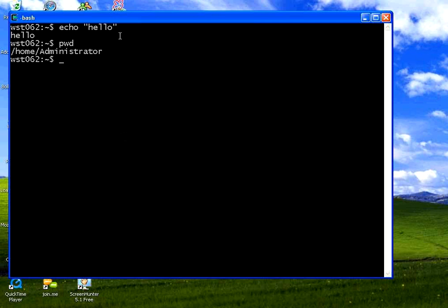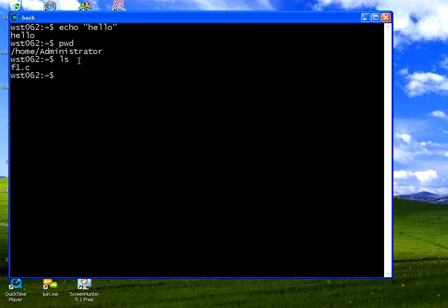The basic command to list the files over here is LS. If you list LS, it simply says F1.C. That is a file. But it doesn't display any details about the file.